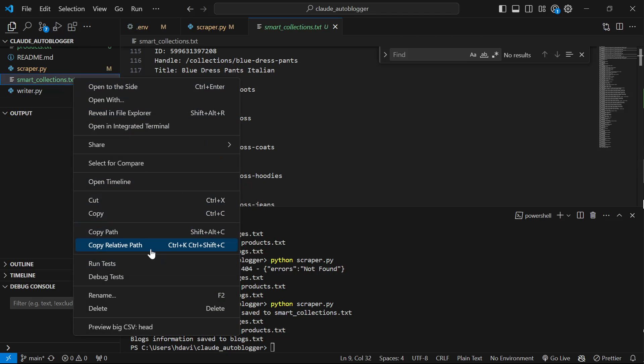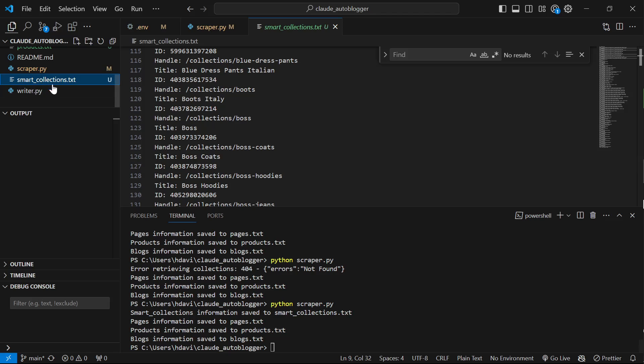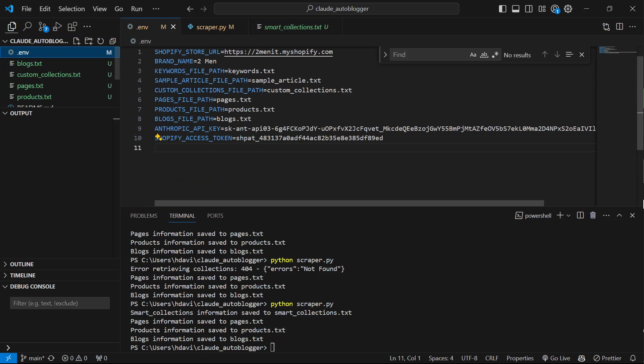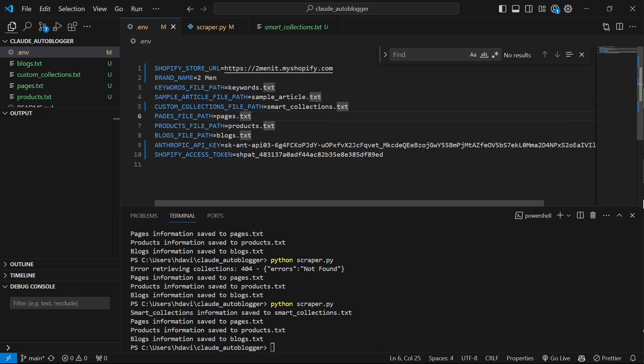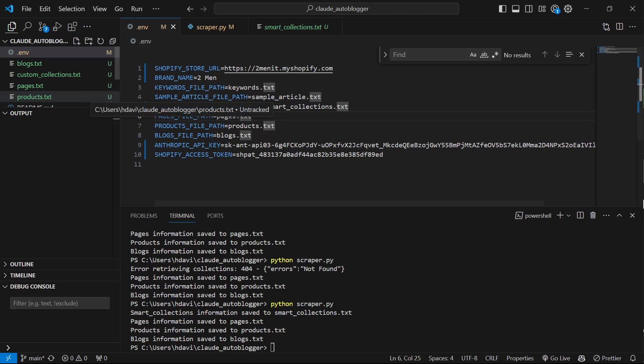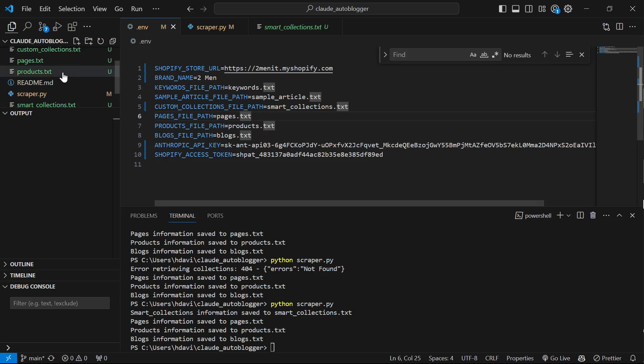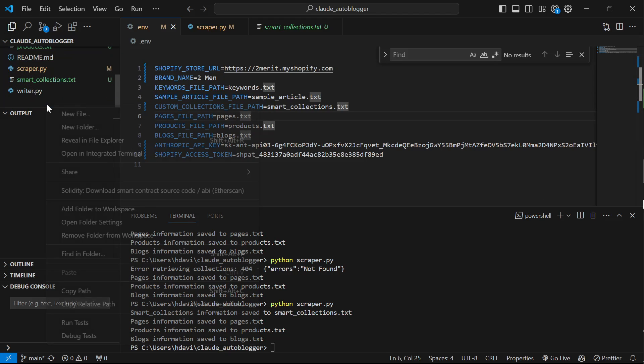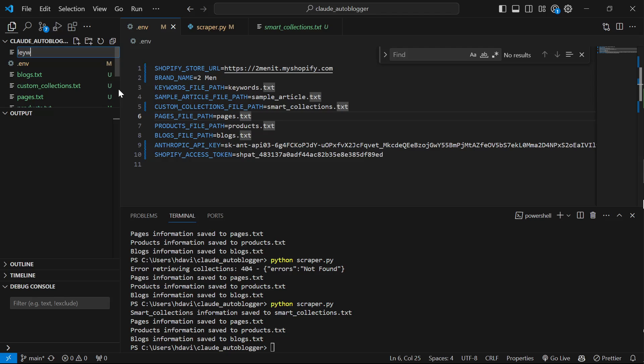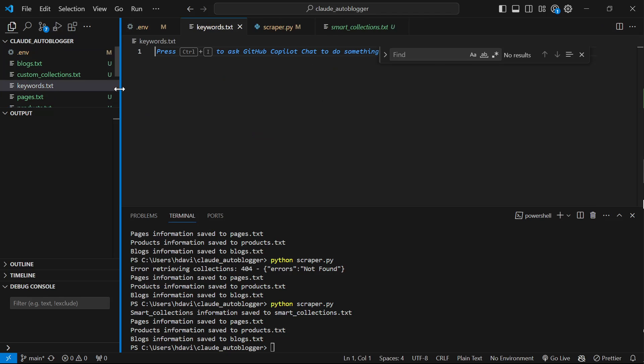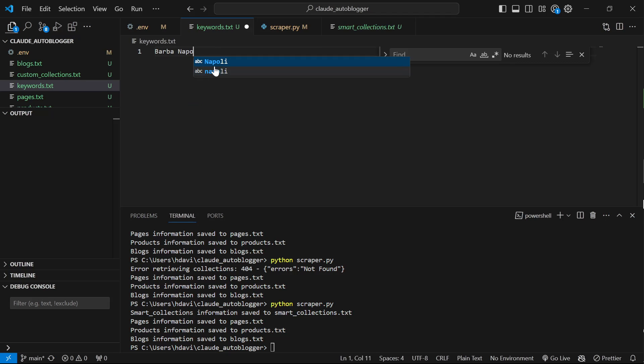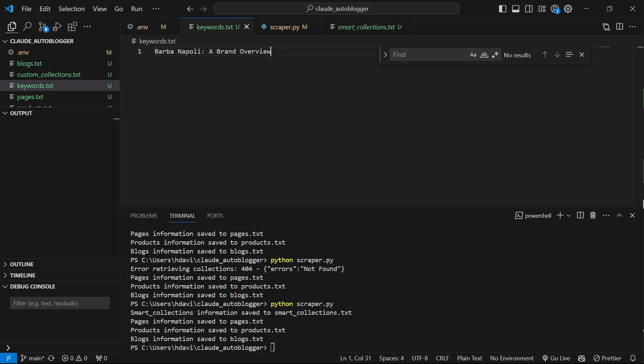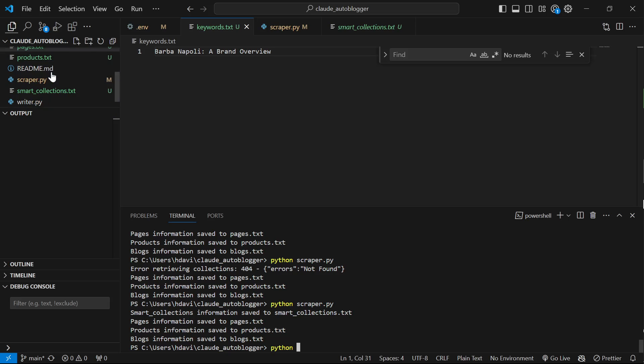But let me just show you what this looks like. So what I'm going to do is I'm going to copy the relative path of smart collections.txt. I'm going to go back to the env and I'm just going to change this to this because this has more options. Everything else should be absolutely fine. And then all you need to do is right-click, new file, keywords.txt. And then let's just say I don't know, best, no, Barber Napoli, a brand overview. Okay, let's just leave it like that for now.